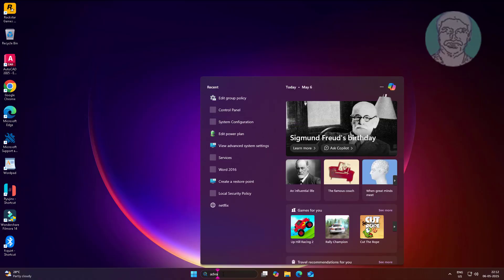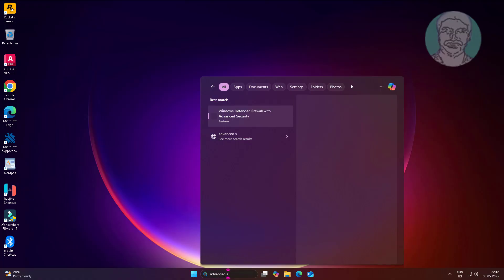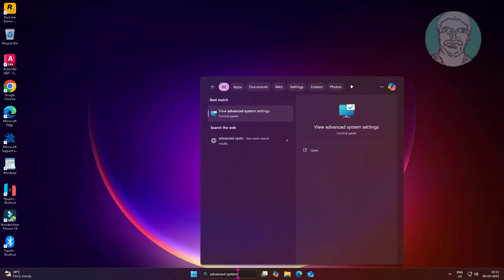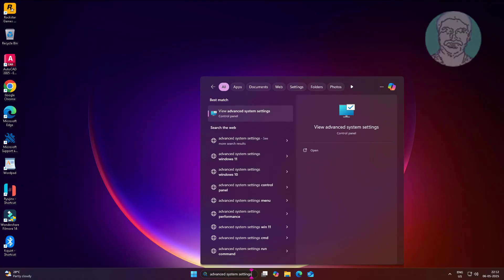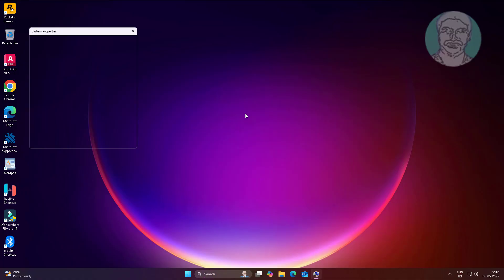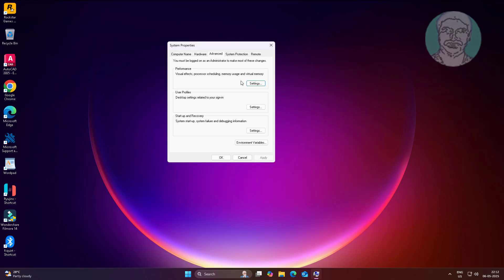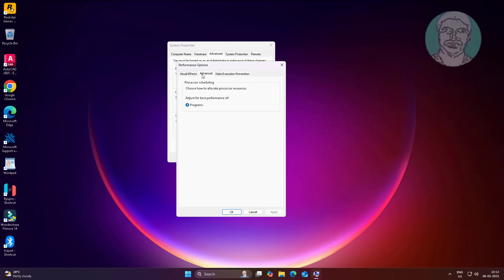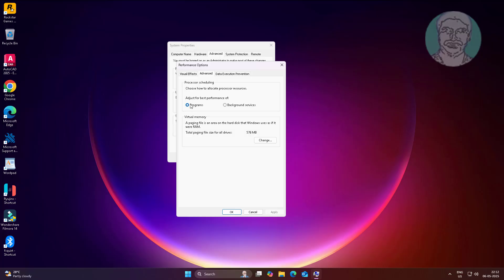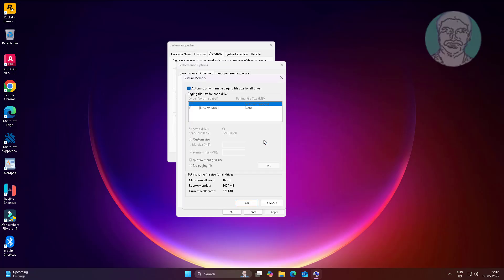The first method is to type advanced system settings in the Windows search bar and click Advanced System Settings. Then click Change, and check Custom size to adjust the virtual memory page file settings.